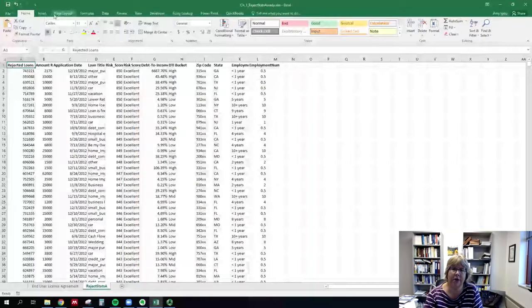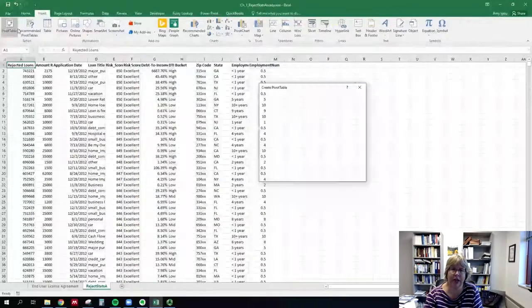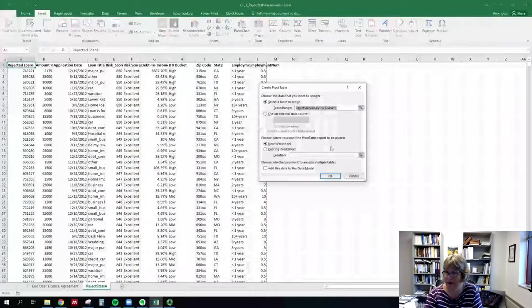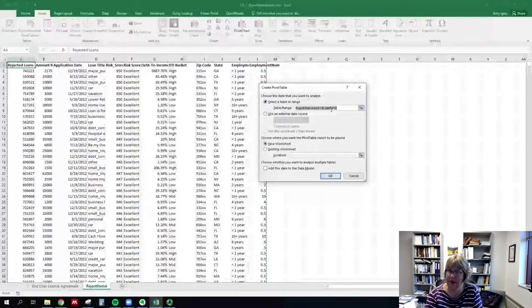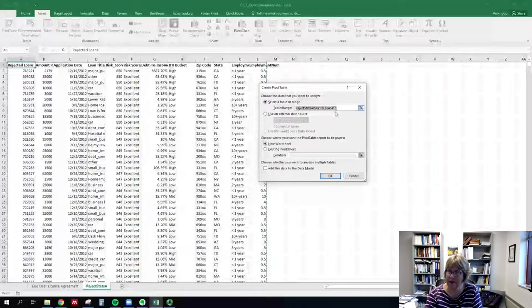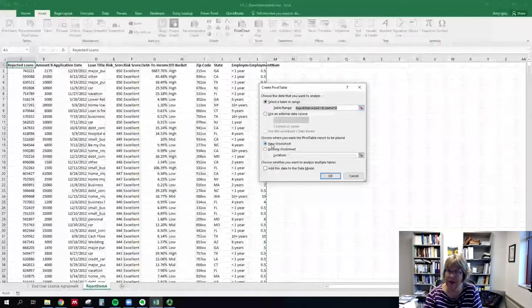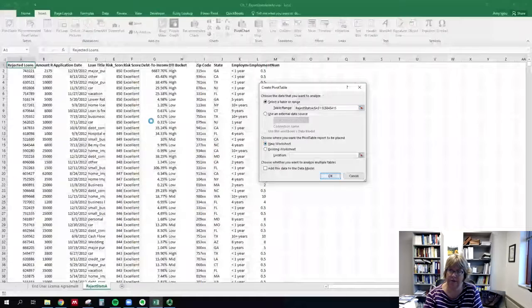All right, to create a pivot table we go to Insert and Pivot Table. It selected all of our data, we can see that by the L645 thousand, and we're going to go to a new worksheet.